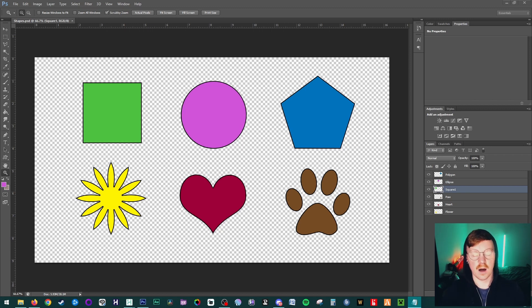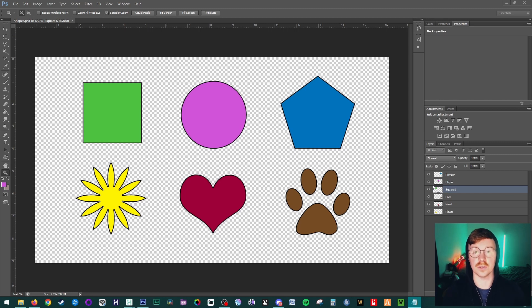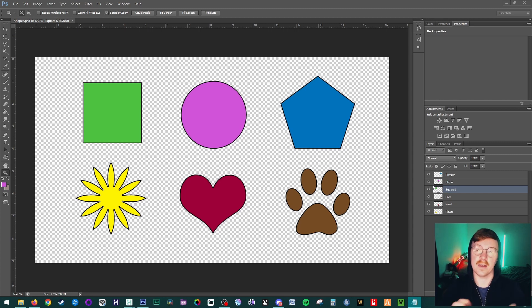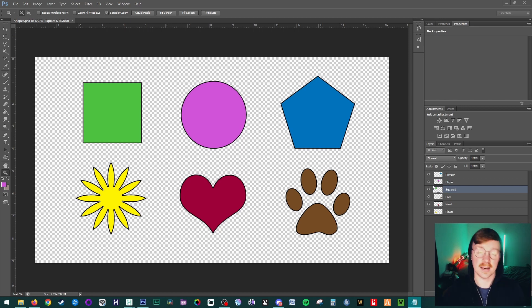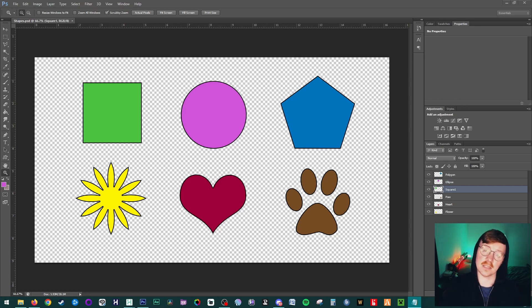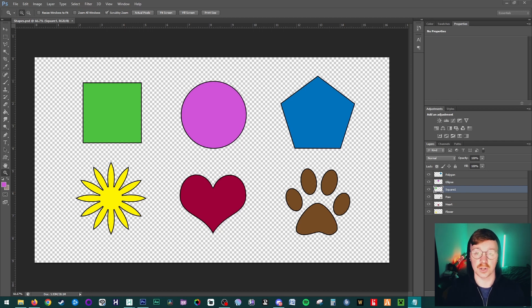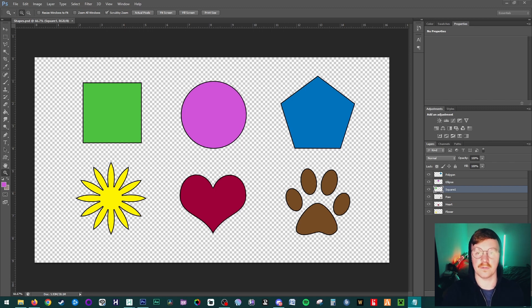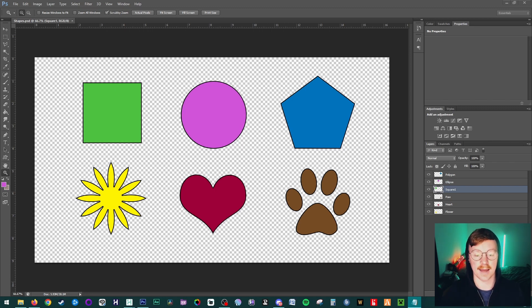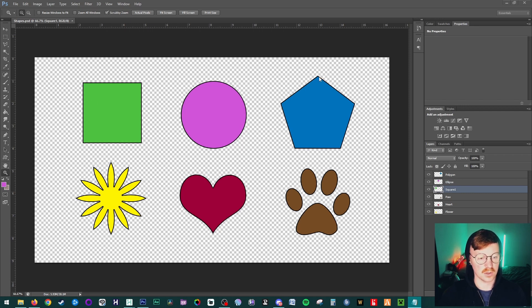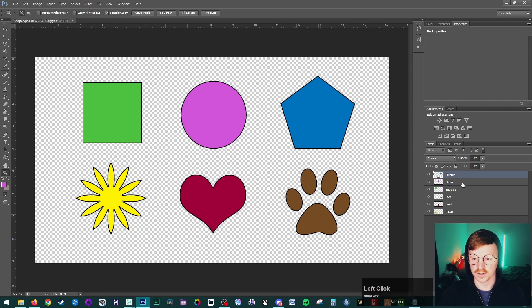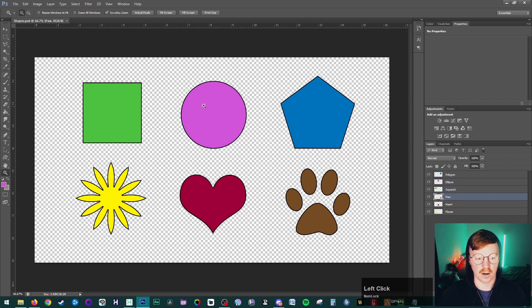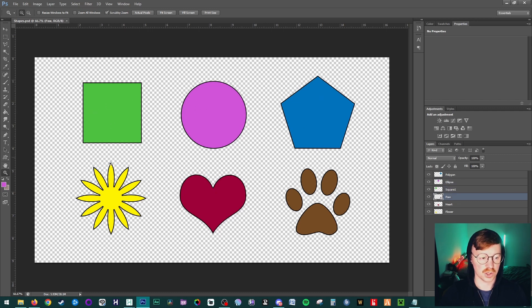Here we are in Photoshop, and this is a file I've made for the sake of the tutorial. As I showed in the end of the last video, everything needs to be merged down as much as possible. So if the black line was separate from the color, it would be best to merge those down. This is just a 1920 by 1080 resolution canvas, and we've got six layers here which are each of our different colored shapes.